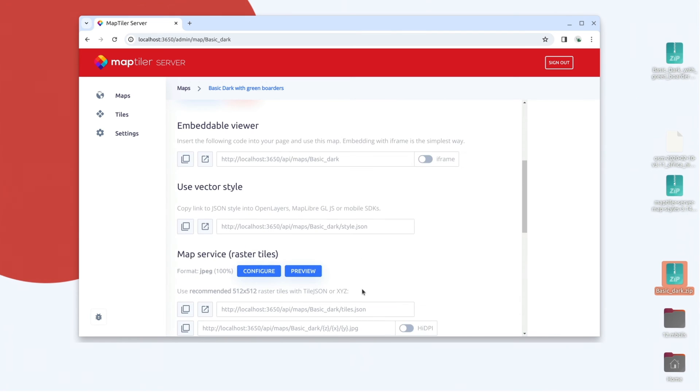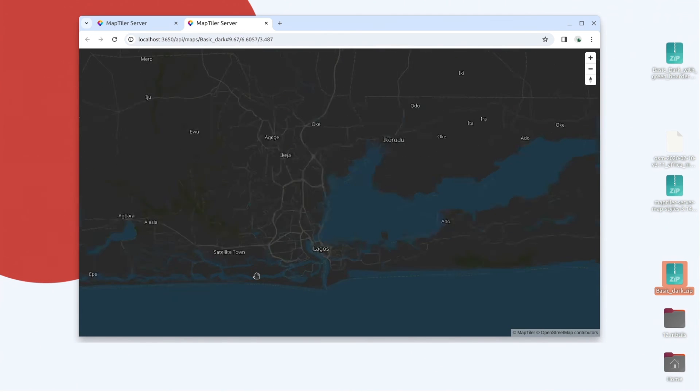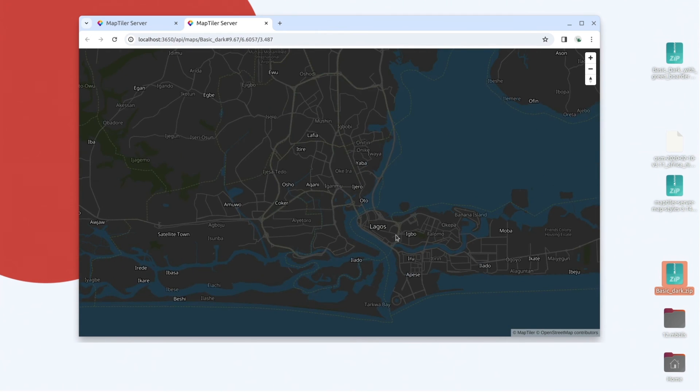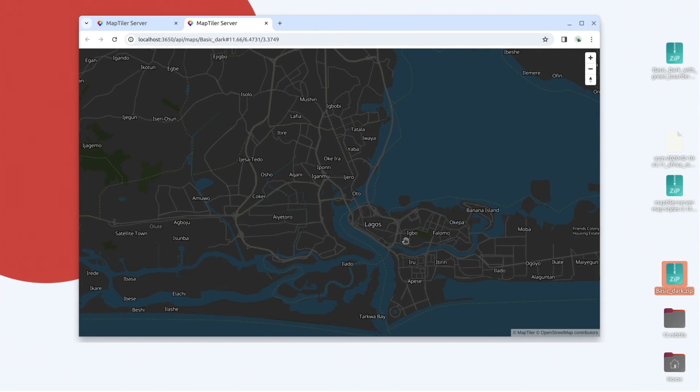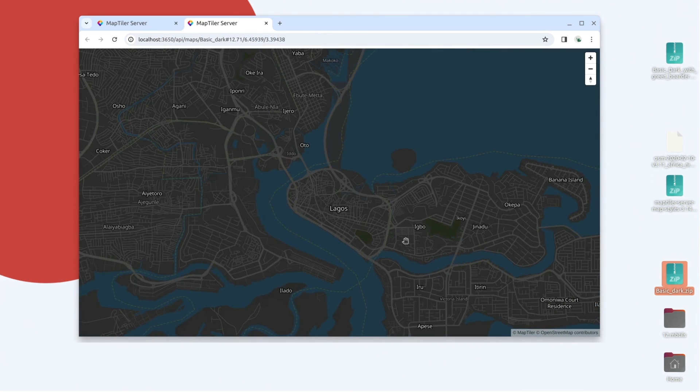If you want to know how to download data for other areas, check out the other videos linked in the description below. This map can now be embedded into your front-end applications via the embeddable viewer, vector styles, or raster styles.